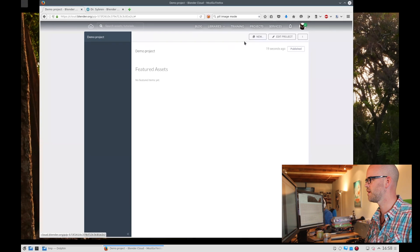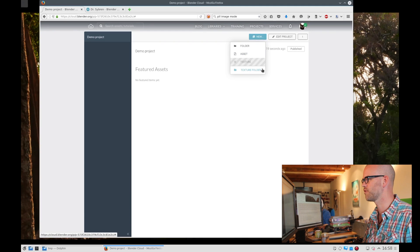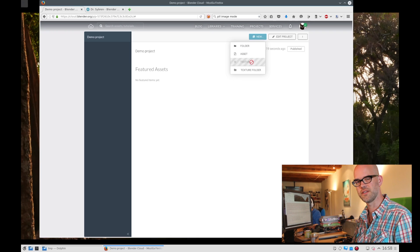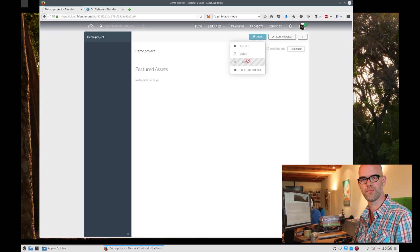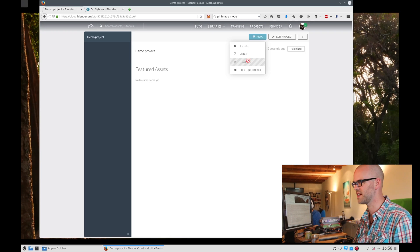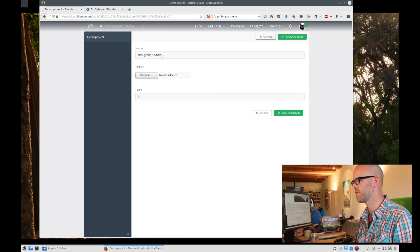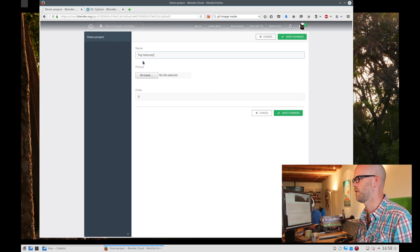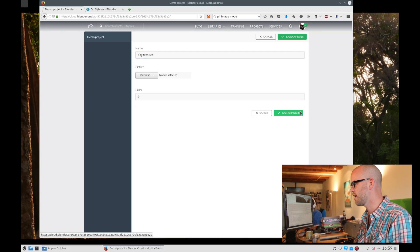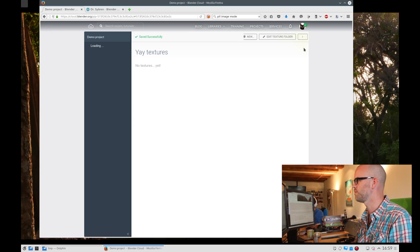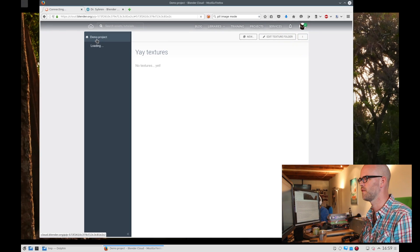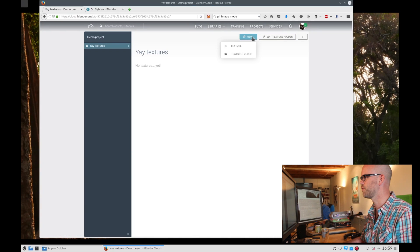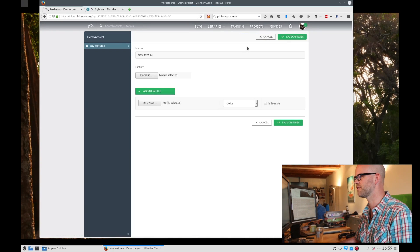I click on Go to Project and now we can create a texture folder. As you can see the texture is grayed out — that means you can't edit here. The texture can only exist within a texture folder, so we create that first. Give it a name: Textures. Then we save the changes.